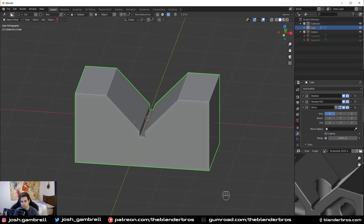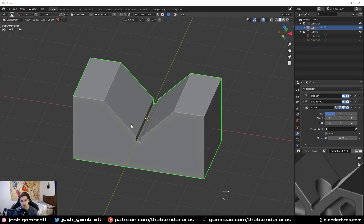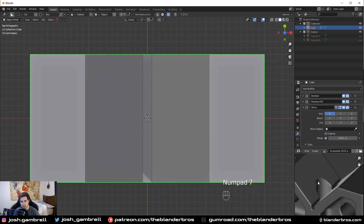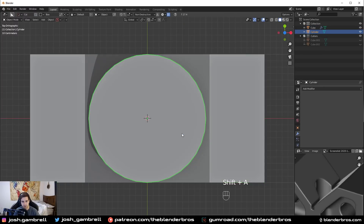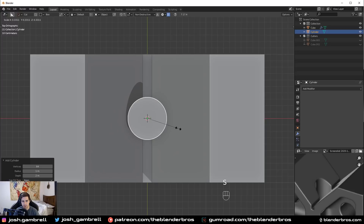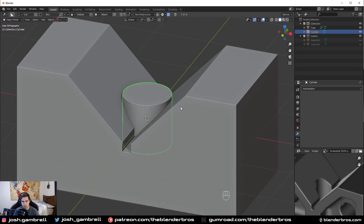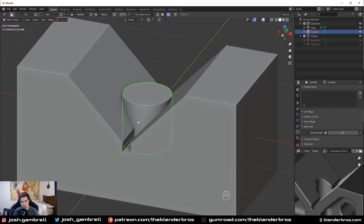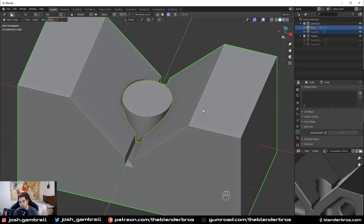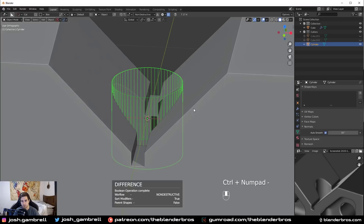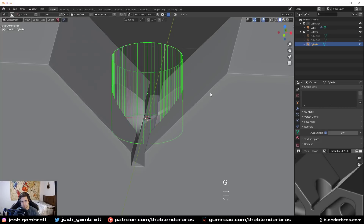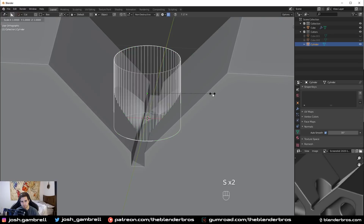The next thing is making this little cutout in the middle — this is where it gets kind of tricky once we use circular cuts and try to run bevels. But for the actual indent itself it's really easy. I'll add in a cylinder with maybe 64 vertices to make it nice and smooth, scale it down, right-click shade it smooth, and turn on the auto smooth function. Then we'll just run another difference boolean. The nice thing is we can move this up or down whenever we want.